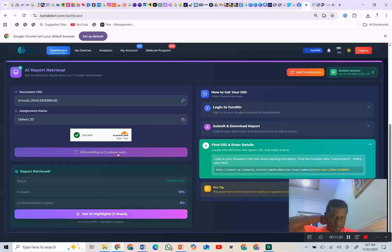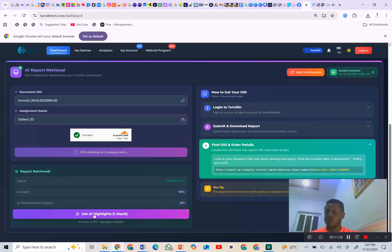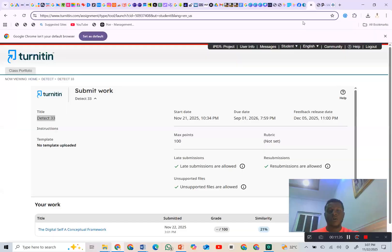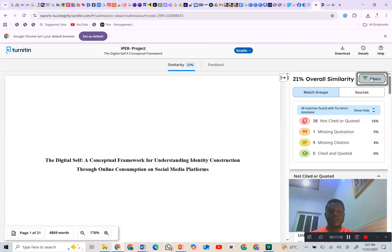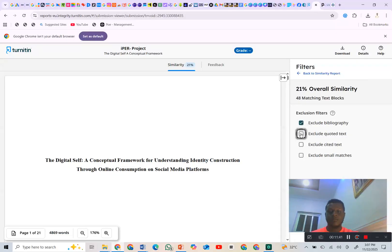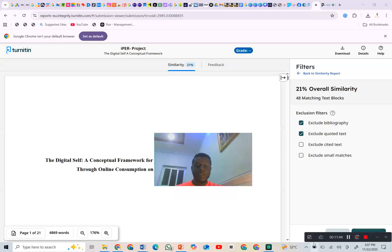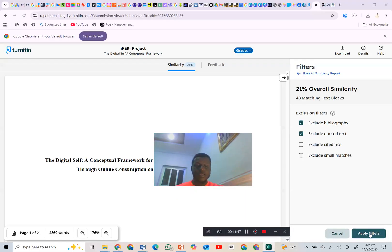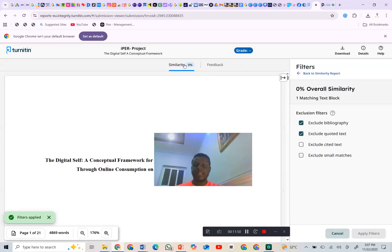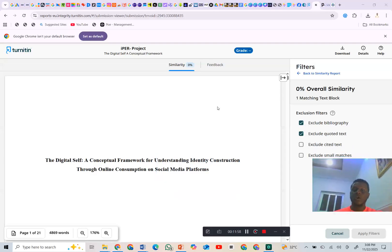Now I'll show you how to exclude references from your work. You come here, click 'Filter,' then click this option, and then in the lower section click 'Apply.' Once you apply, you will see the similarity report drops to zero percent. Make sure these two sections are always clicked when you're doing it.